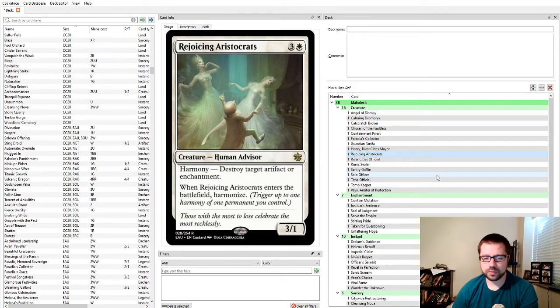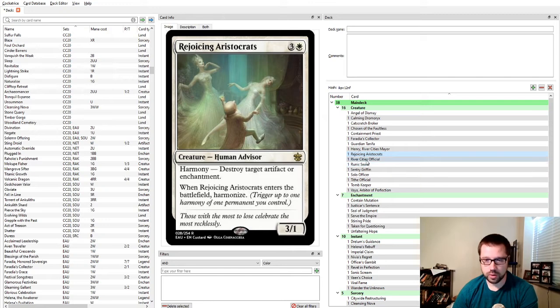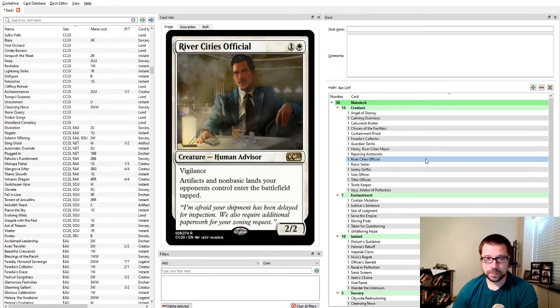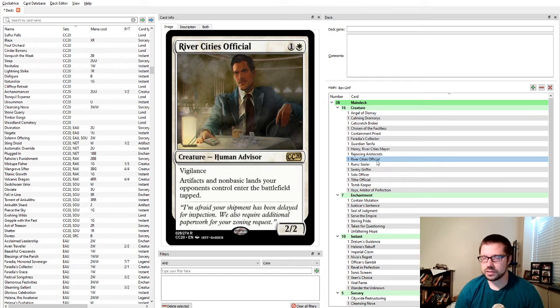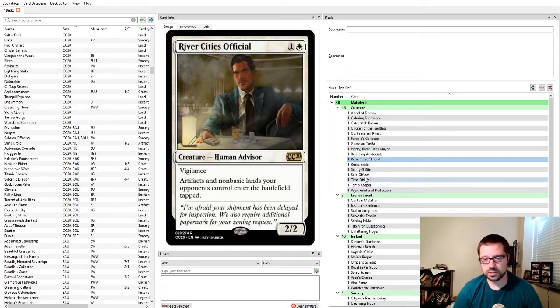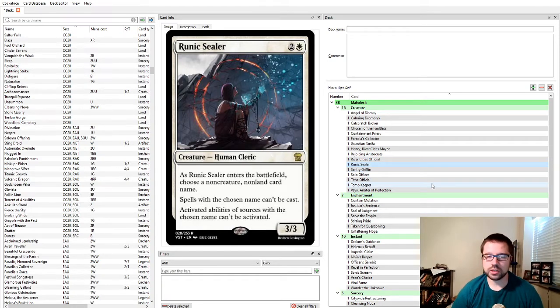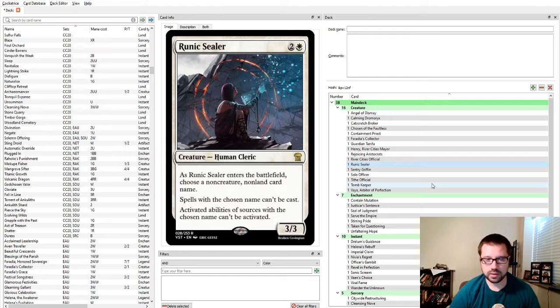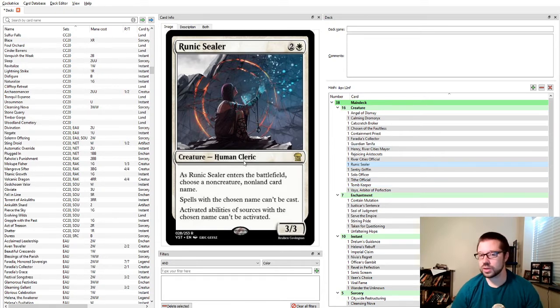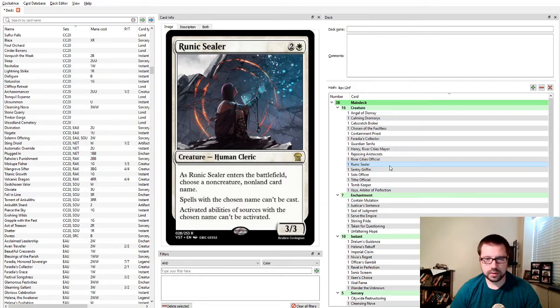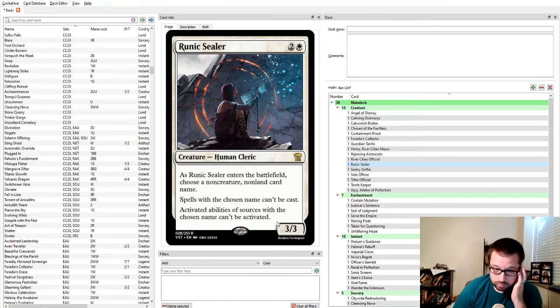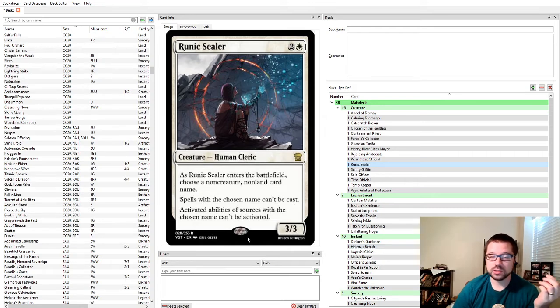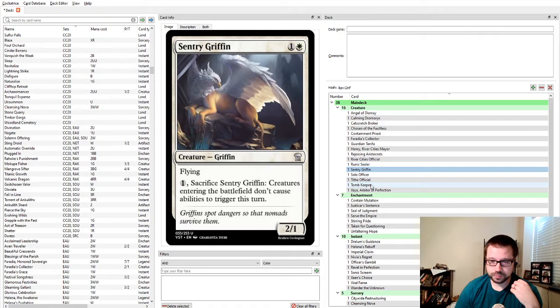Rejoicing Aristocrats is a 4-mana 3-1 that hits any artifact or enchantment when it enters play. If you already have other Harmony stuff, then it can do other things as well. River City's Official is a hatebearer for non-basic lands and artifacts to make those enter tapped. Runic Sealer is a fantastic creature. You get to name the spell and it just can't be cast. So if you've got an aggro deck that keeps getting board wiped by the same board wipe in a matchup, you can name that. It can also double as a Pithing Needle against something like Amaret.